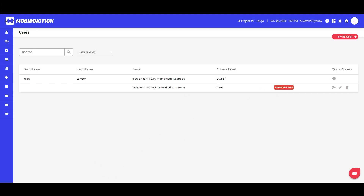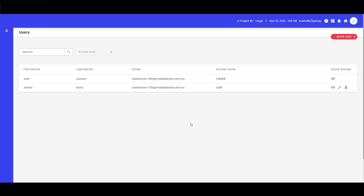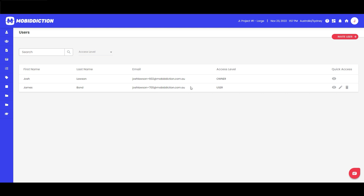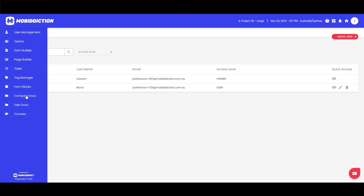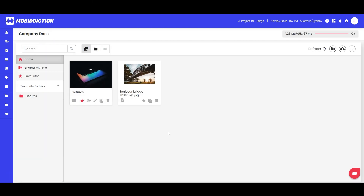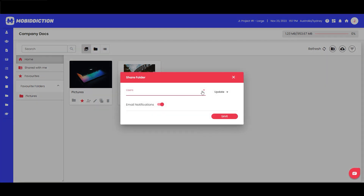With a bit of movie magic, I've skipped ahead — pretending your user has received an email and set up their account. We've got James Bond here — very subtle naming convention, I know — and he's going to act as our user example in this project. Let's jump back into company docs, and if we click the share icon again you'll see James Bond is there and we can share the folder with him.